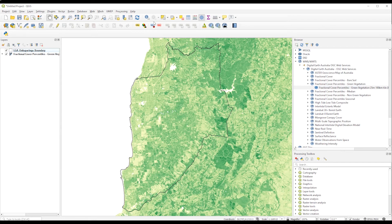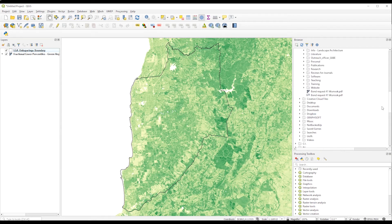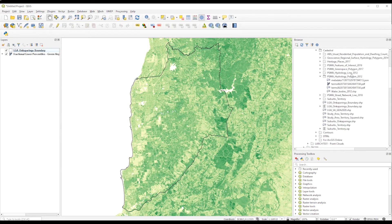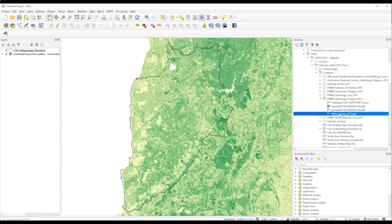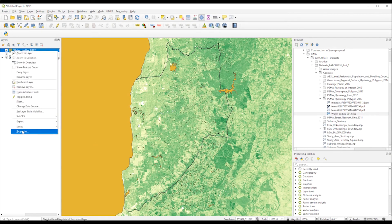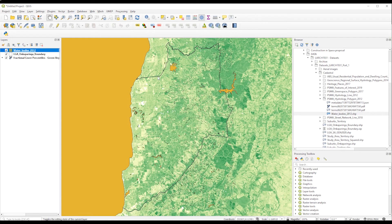Now we can add other information on top of that. So for example, I want to show the water bodies because they are white and I'm going to change these properties. You can also access the properties just by double-clicking on top of the layer name.